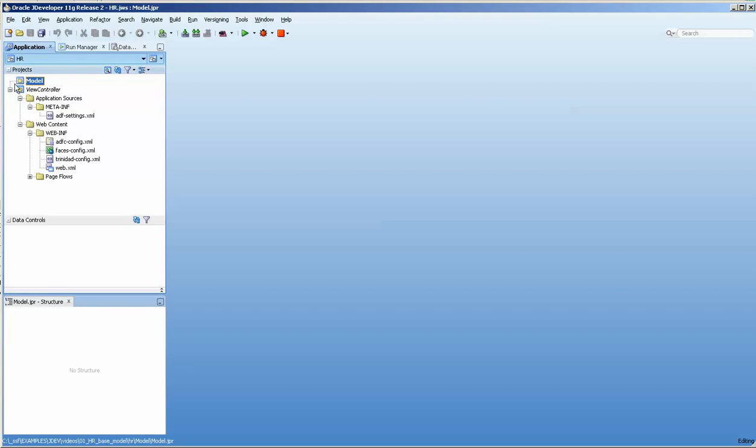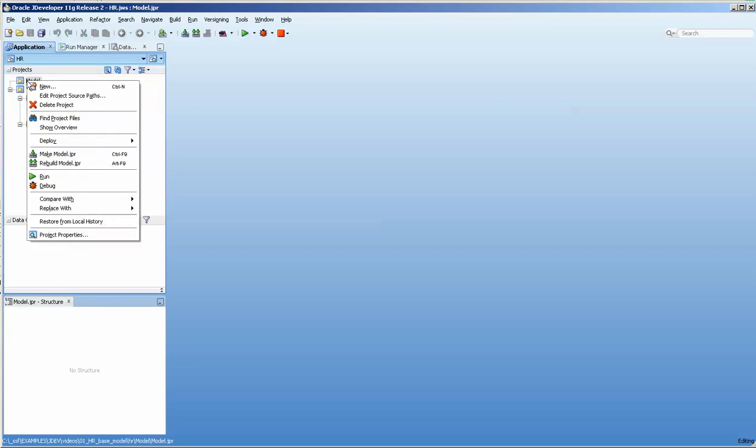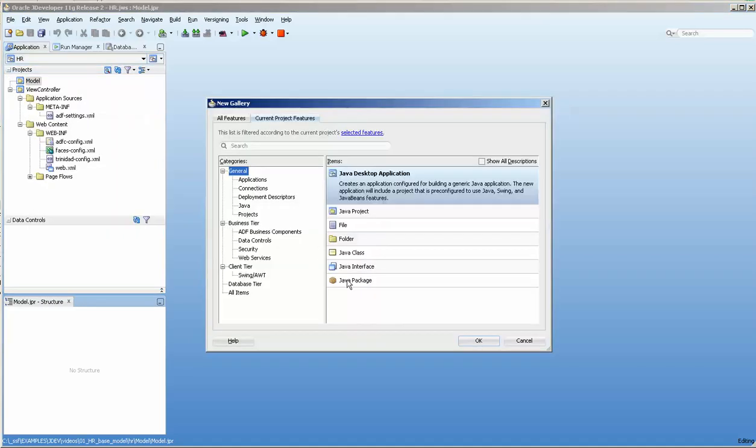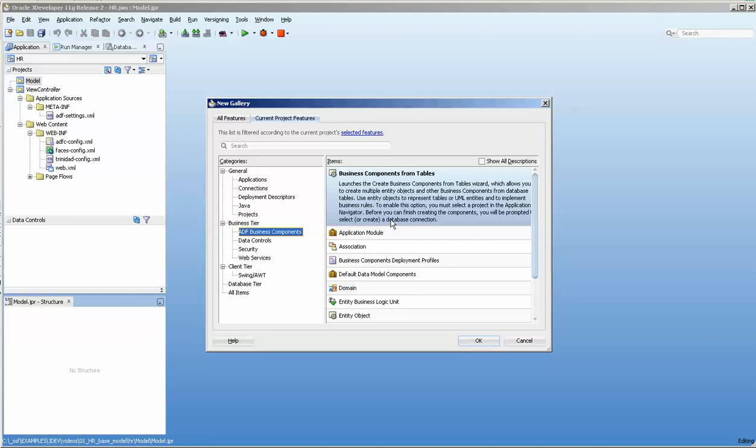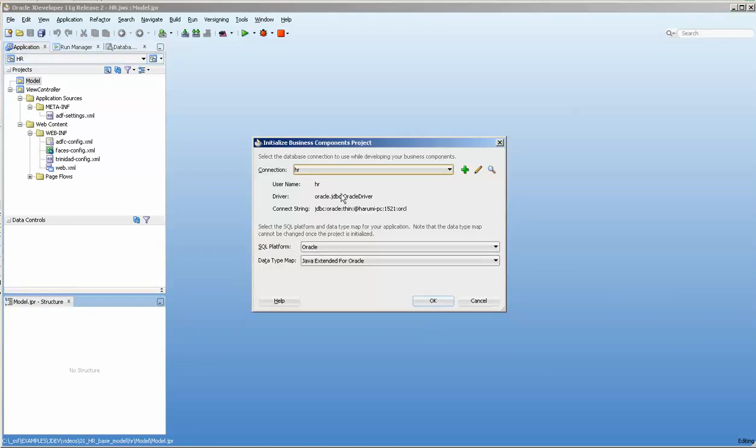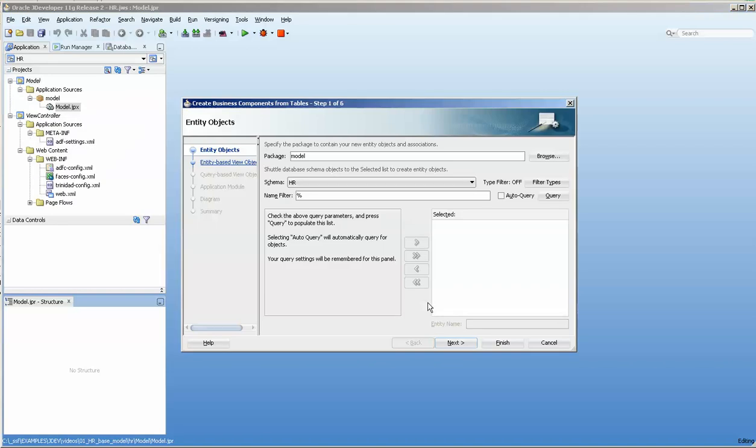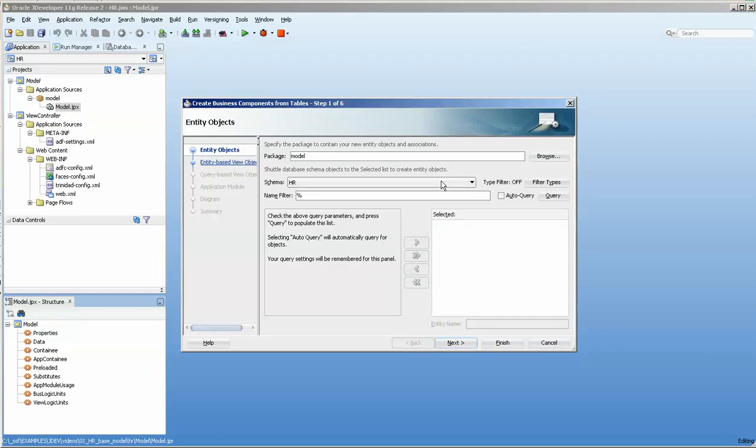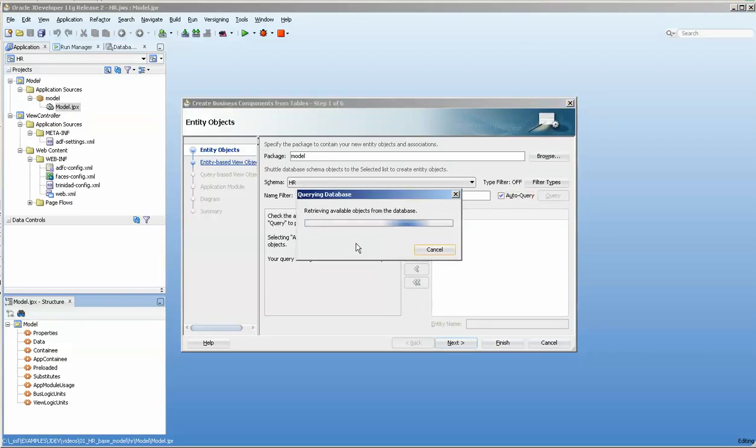Now we're going to... there is nothing in the model, so we're going to do new and ADF business components HR. I'm basically just going to take the HR and query it.